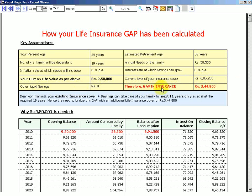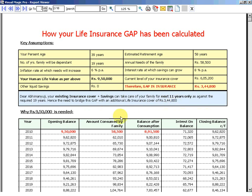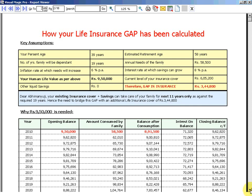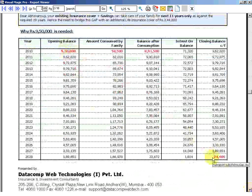There is a gap in insurance of rupees 3 lakh 44,800. Dear Abhimanyu, your existing insurance cover plus savings can take care of your family for next 11 years only, as against the required 19 years. Hence the need to bridge the gap with an additional life insurance cover of rupees 3 lakh 44 thousand. Then I'm saying how your 9 lakh 50 was calculated. I am giving him a complete working of that, how the family will utilize and the money will exhaust in the next 19 years.